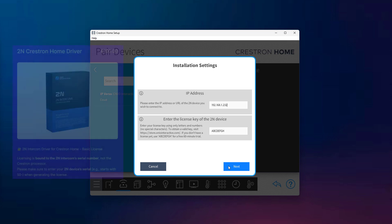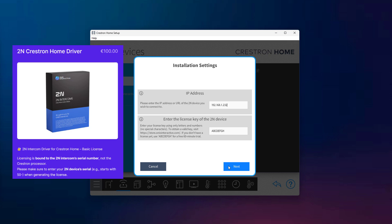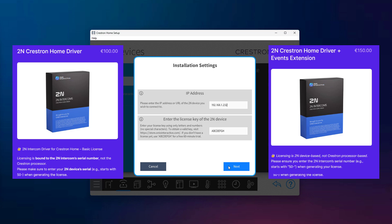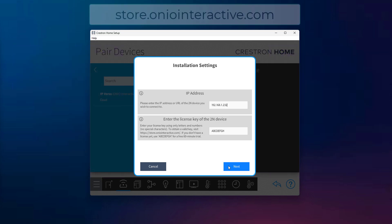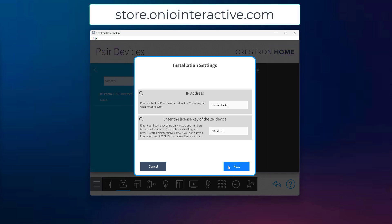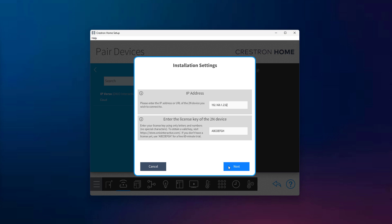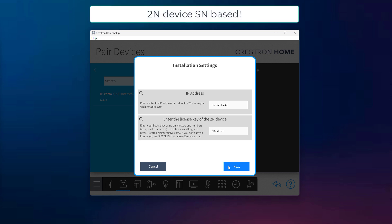Then there's the basic license, which enables SIP calling and control of up to four switch outputs. And finally, the advanced license unlocks full functionality, including all the event triggers like motion detection, noise detection, input changes, and user authentication. You can purchase a license on our official online store. It's also very important to note that the license is tied to the serial number of your 2N intercom, not to the Crestron processor.